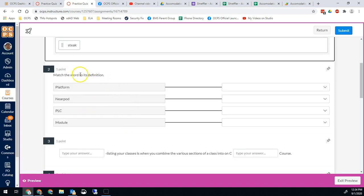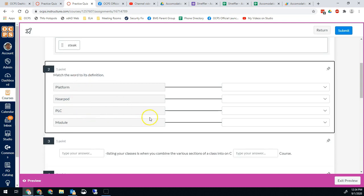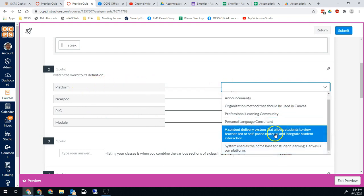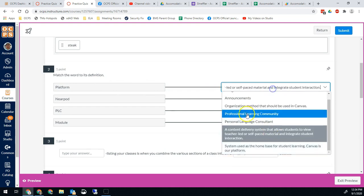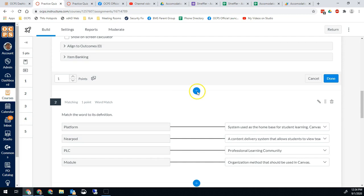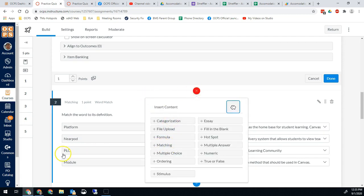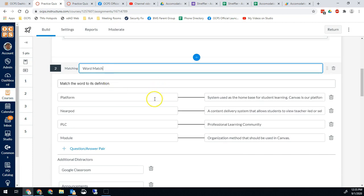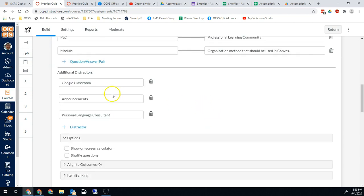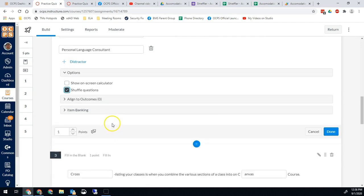Another question type is matching. It gives you terms on the left-hand side, and on the right you have a dropdown for the various choices. To create this one, hit the plus sign and choose matching. As before, you give a title for the question, your prompt, and then your pairs — your definition and your term. You can do any kind of answer pairs you would like. You can also add additional distractors that are not actually one of the answers, and you can shuffle the options if you would like.